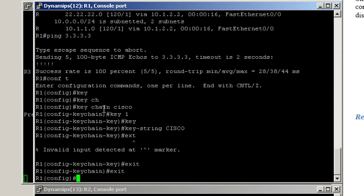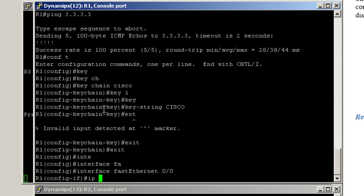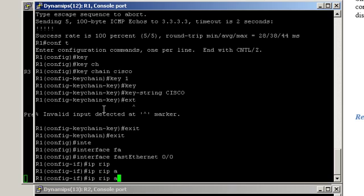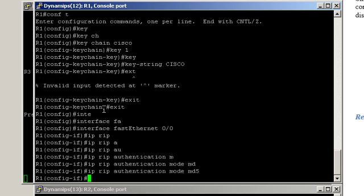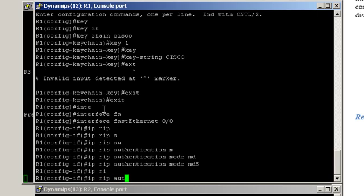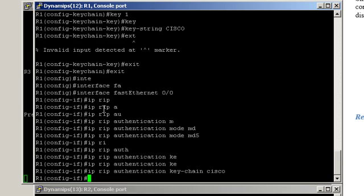Now to actually activate authentication, we would have to configure it under the interface. So interface FastEthernet0.0, IP RIP authentication mode MD5. We also have to tell the router which key to use for that interface, so that would be IP RIP authentication keychain, and the name of the keychain — that was Cisco. So it's pretty simple.